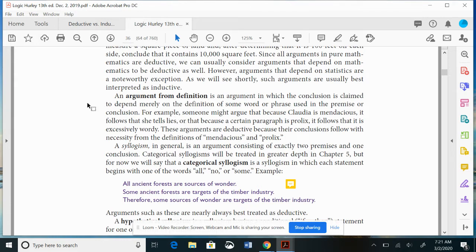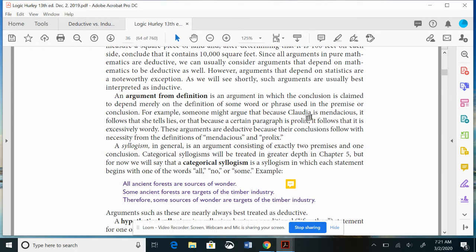Argument from definition: an argument in which the conclusion is claimed to depend merely on the definition of some word or phrase. For example, someone might argue that because Claudia is mendacious, it follows that she tells lies. Or because a certain paragraph is prolix, it follows that it is excessively wordy. These are deductive because the conclusions follow from necessity from the definitions of mendacious or prolix. Mendacious means someone tells lies — so if Claudia is mendacious, it follows necessarily that she tells lies.